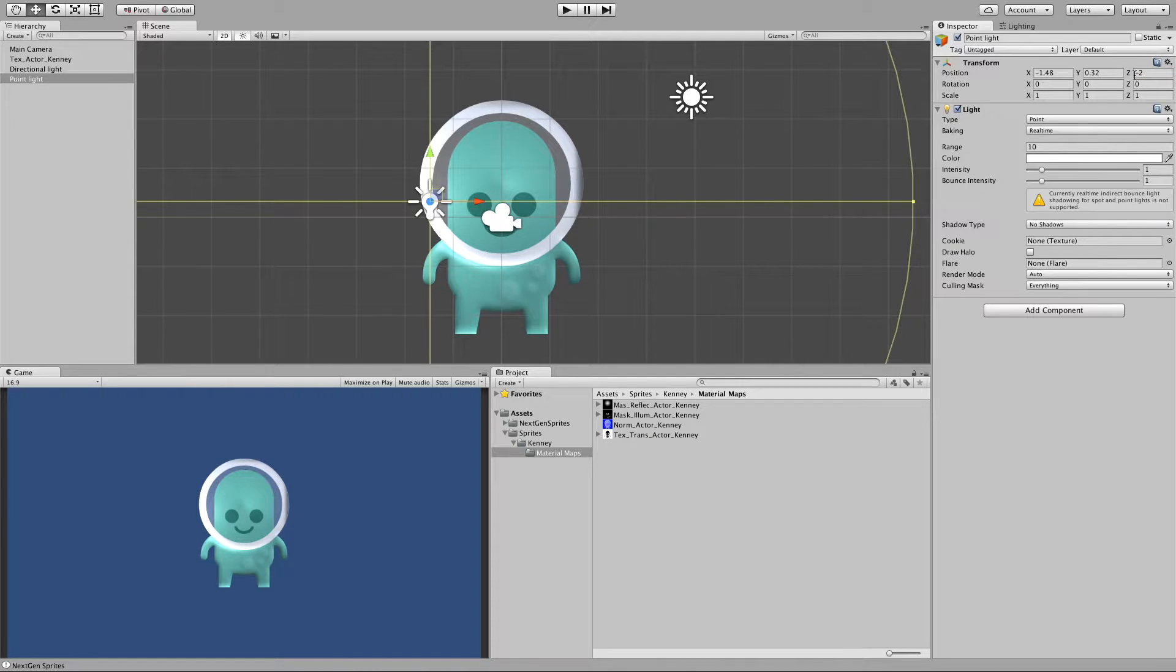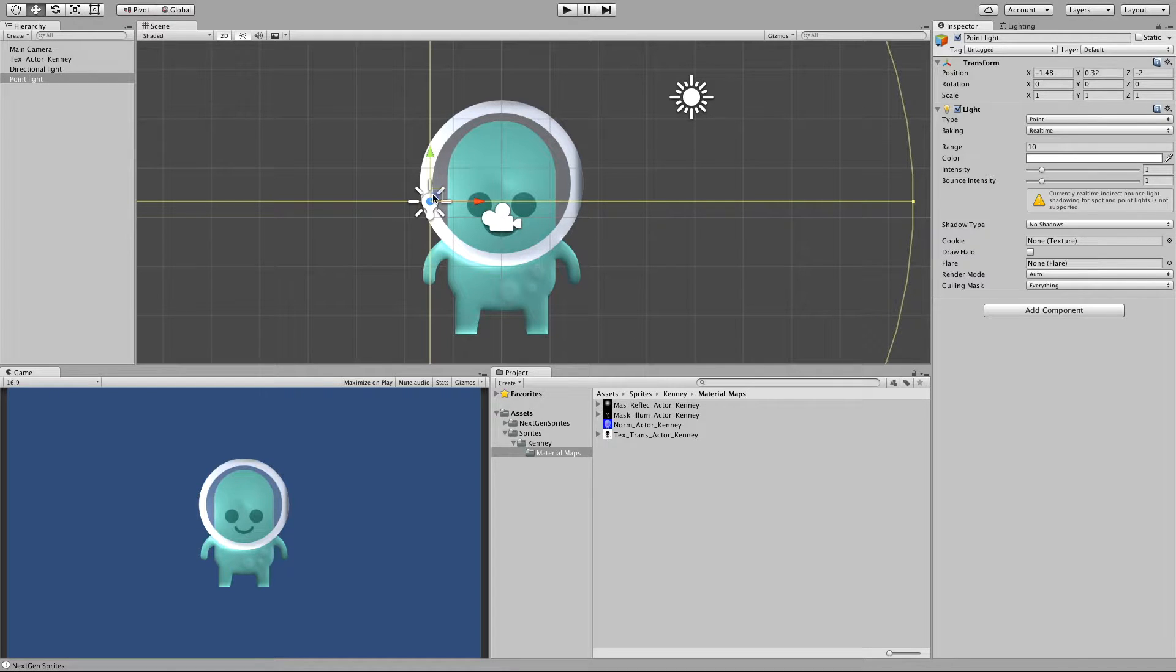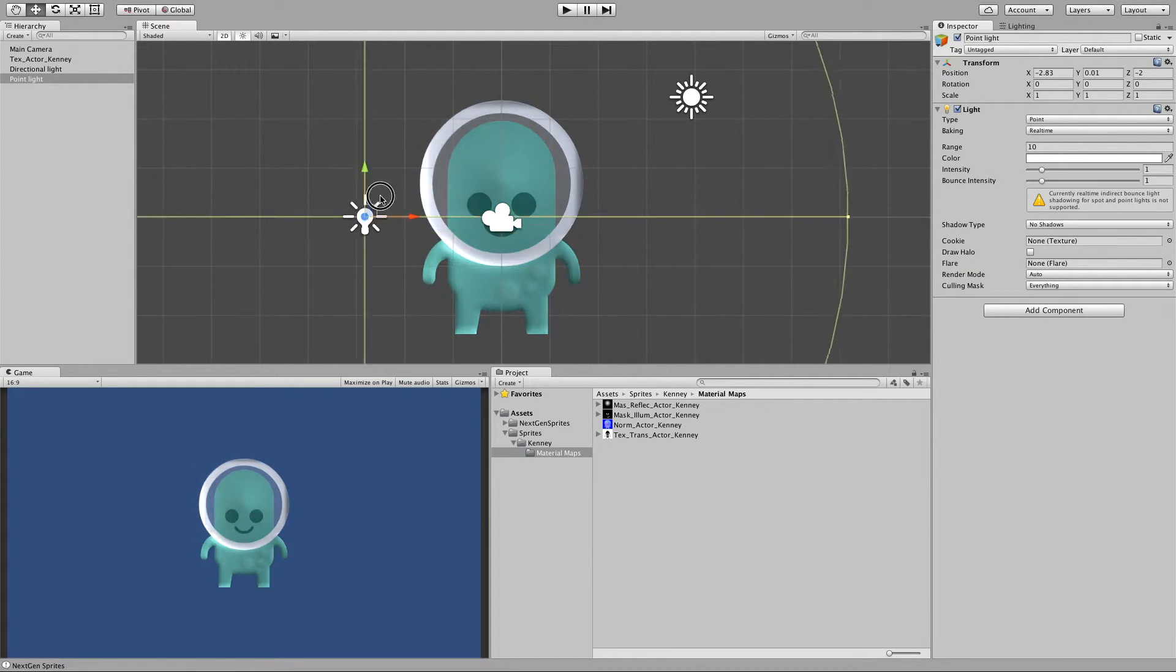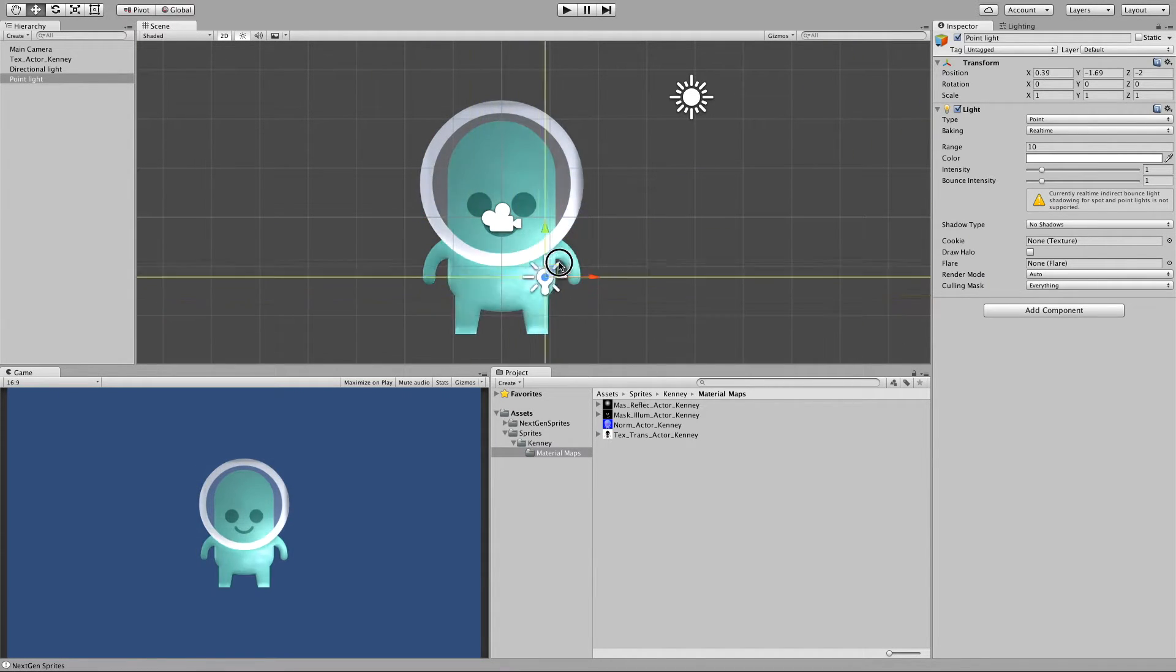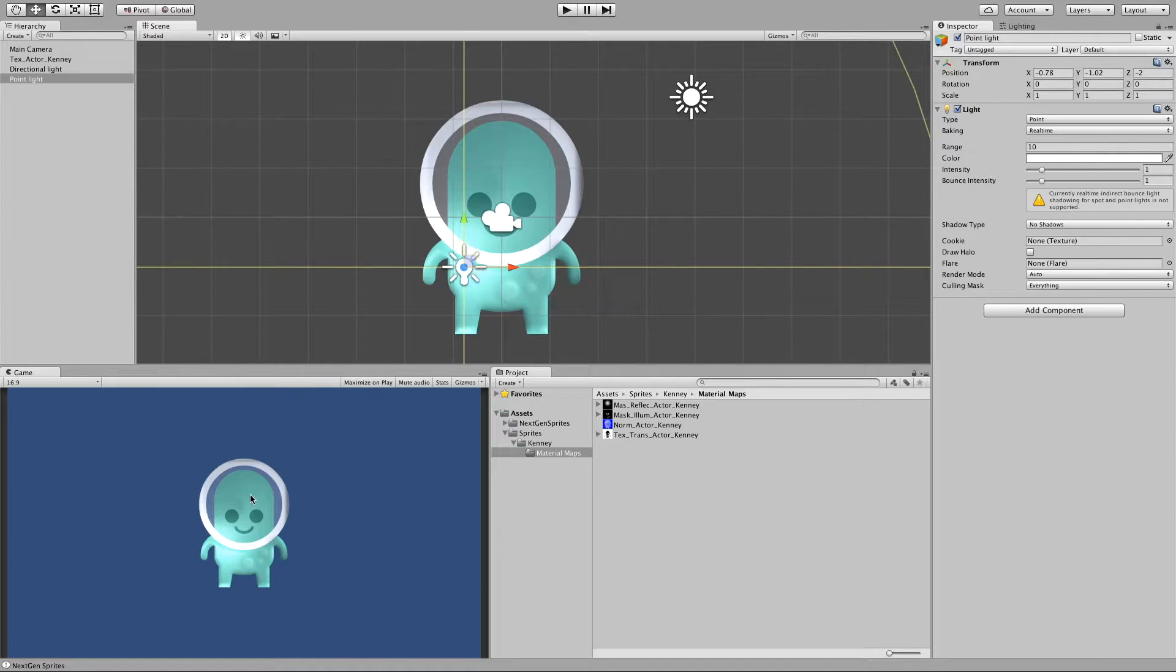In this case it must be on the minus value on the Z axis. Now you can see the curvature highlights along the sprite.